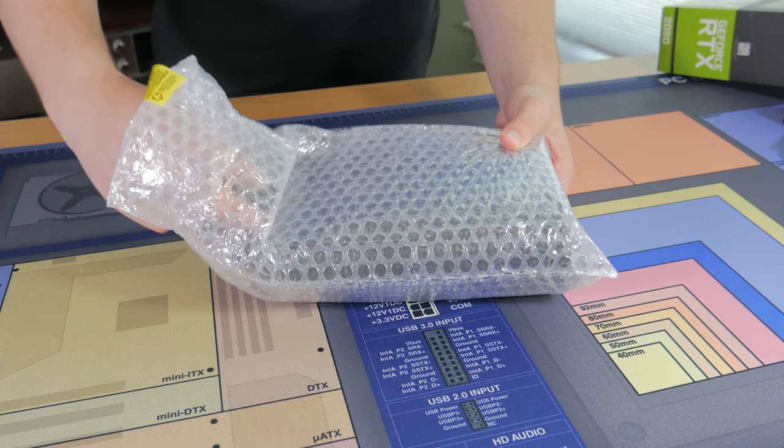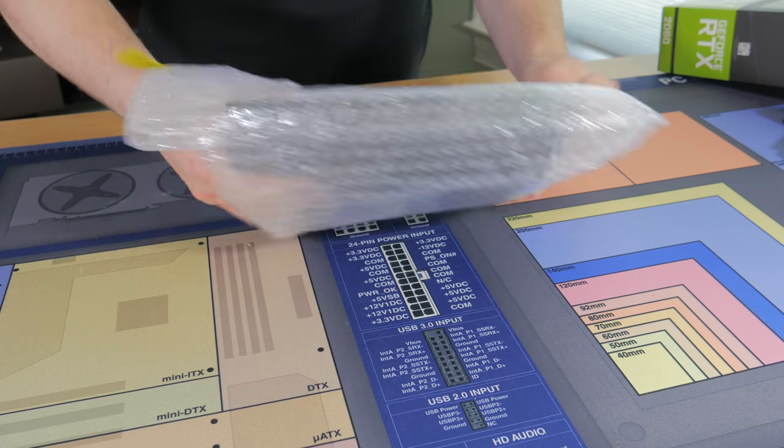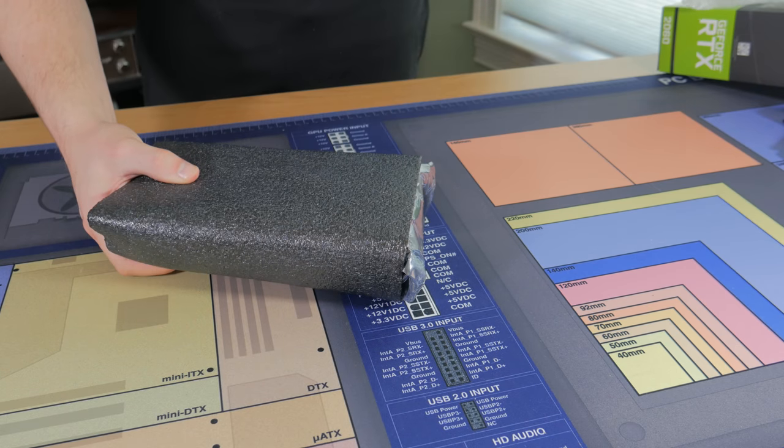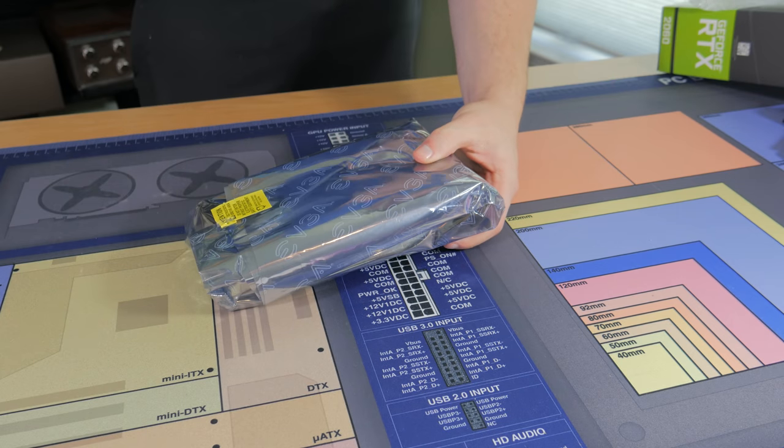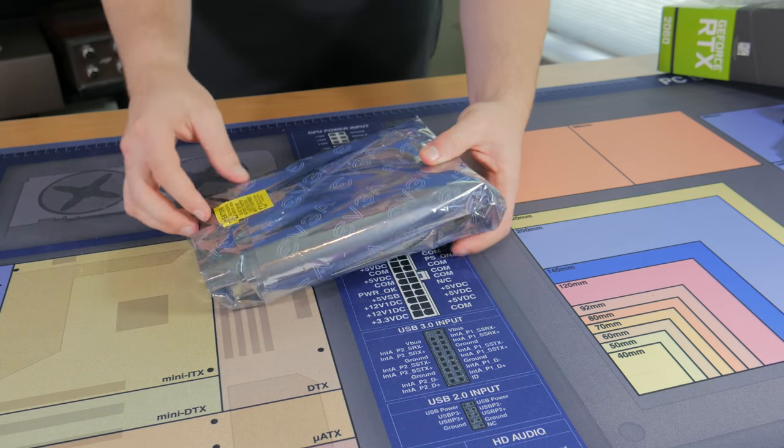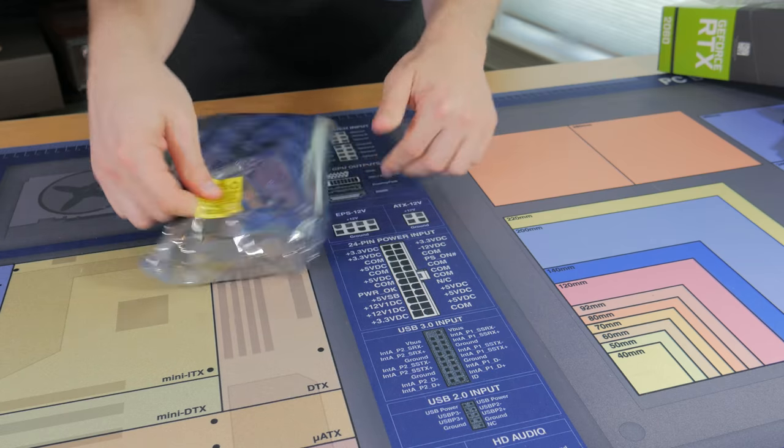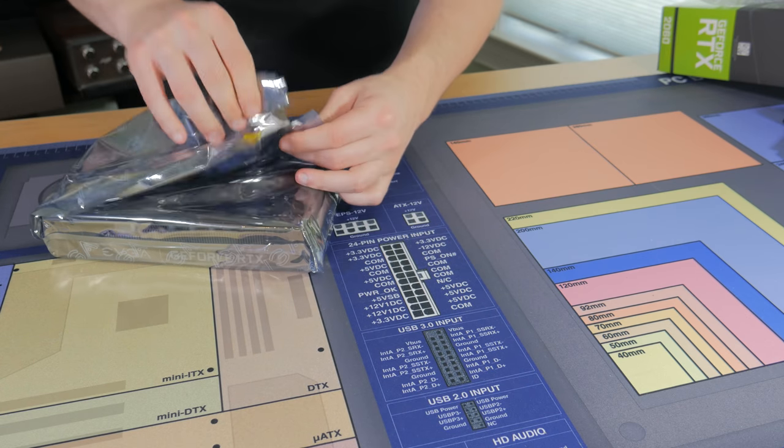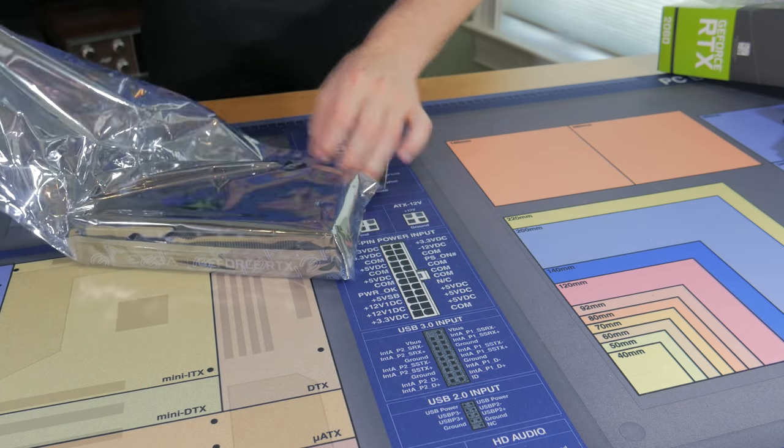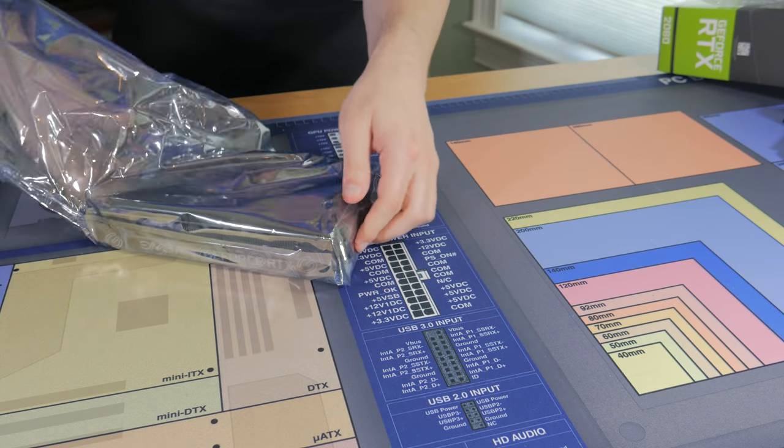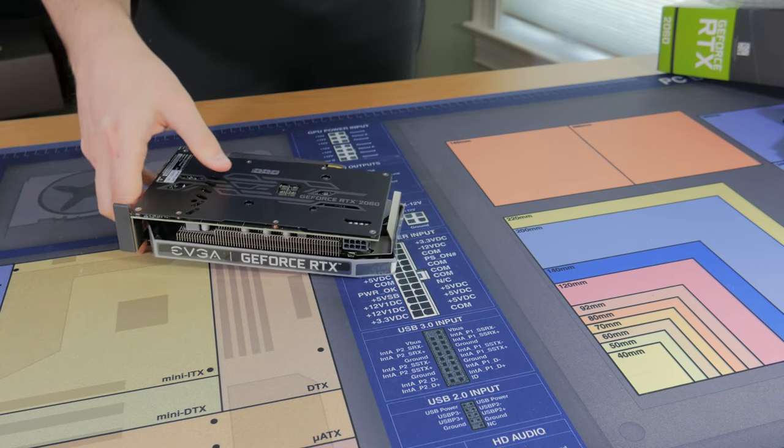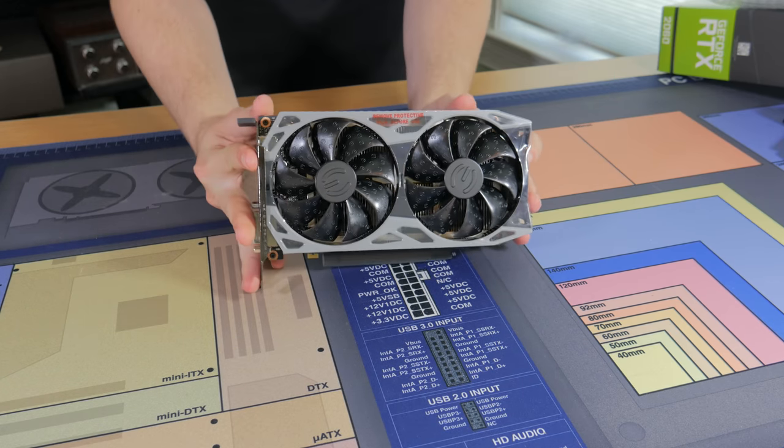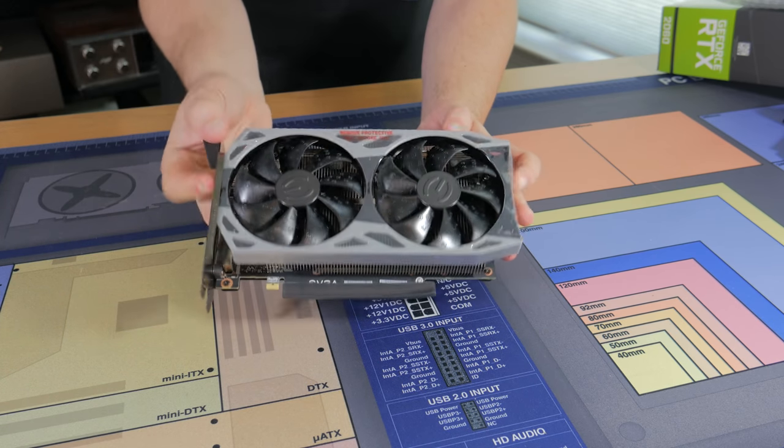Moving on to the graphics card, this is where a big chunk of the budget went because the GPU is the biggest determining factor in how a system will perform in gaming. I budgeted around $300 for a card and had options from AMD and NVIDIA around this price point. After looking at what was available and considering driver support, I decided to pick up an NVIDIA RTX 2060. The 2060 is a great card for 1080p and 1440p gaming.